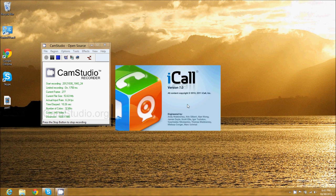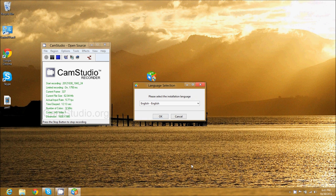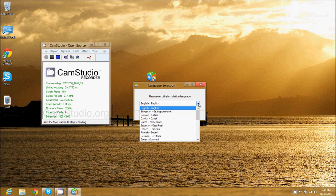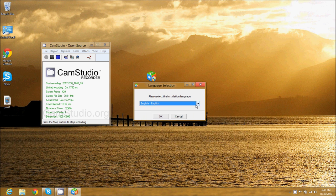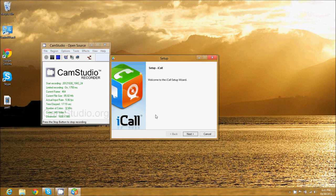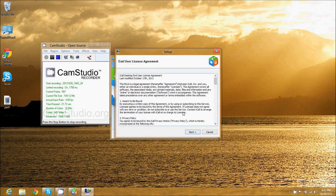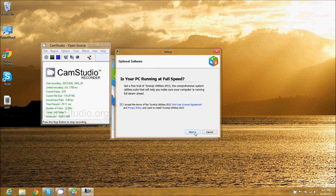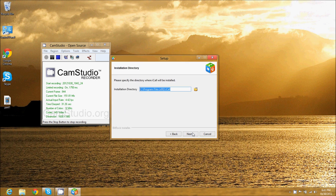It's going to ask for your permission to open it and run the installation. You can select your language, obviously English for me. It's going to run through here—next. Sometimes it'll take a while to load. You can read their license agreement, next. This is optional software. I said no, so I just unchecked that box and then press next.